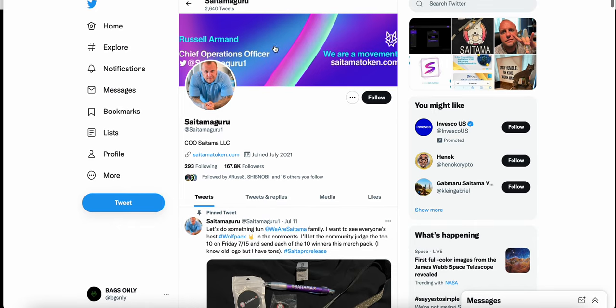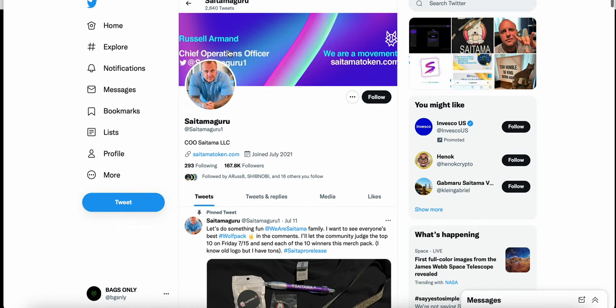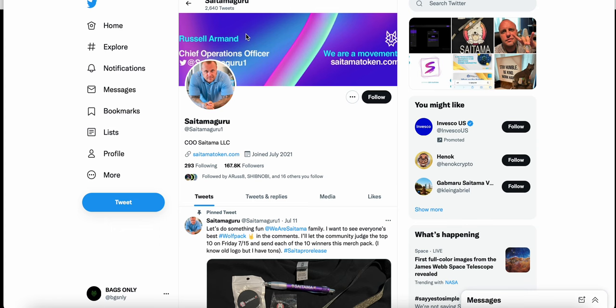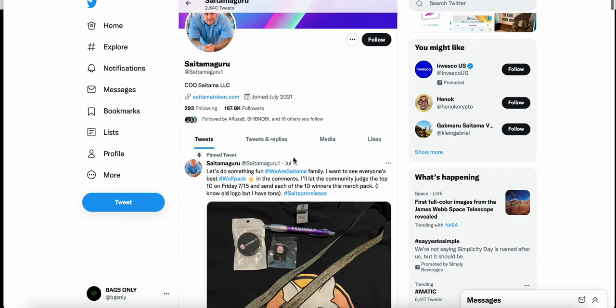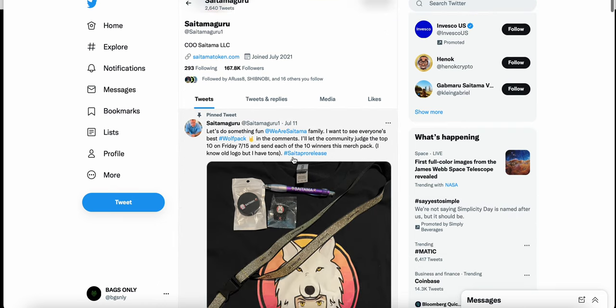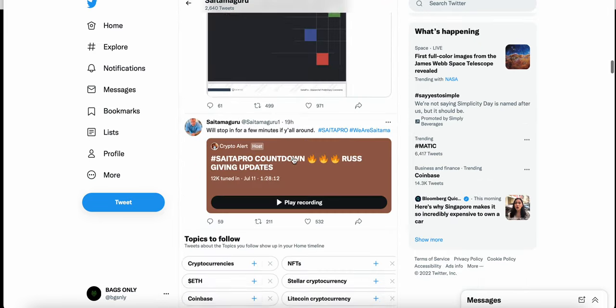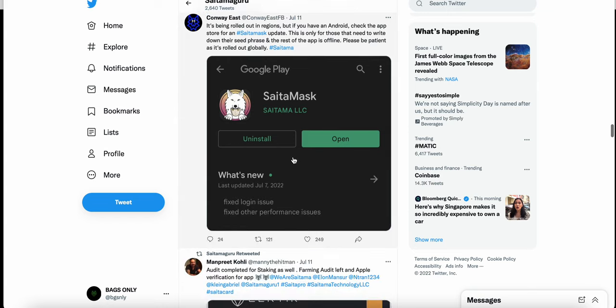Russ, AKA Saitama Guru, the Chief Operations Officer at Saitama token. If you are familiar with him, as far as the lifespan of Saitama so far, he has made some bold claims about deadlines.